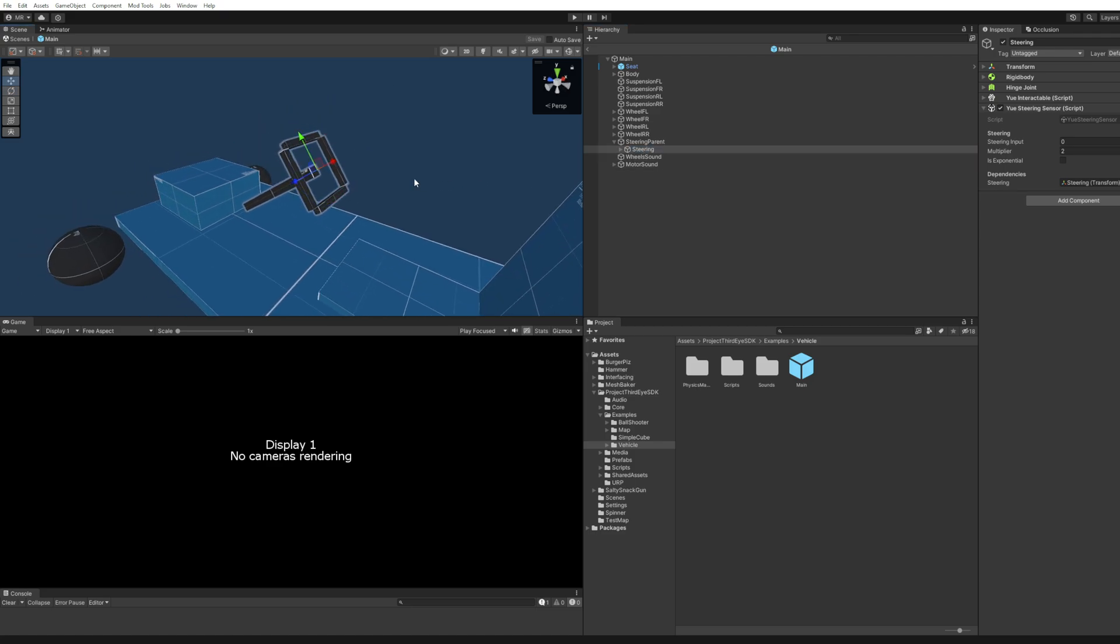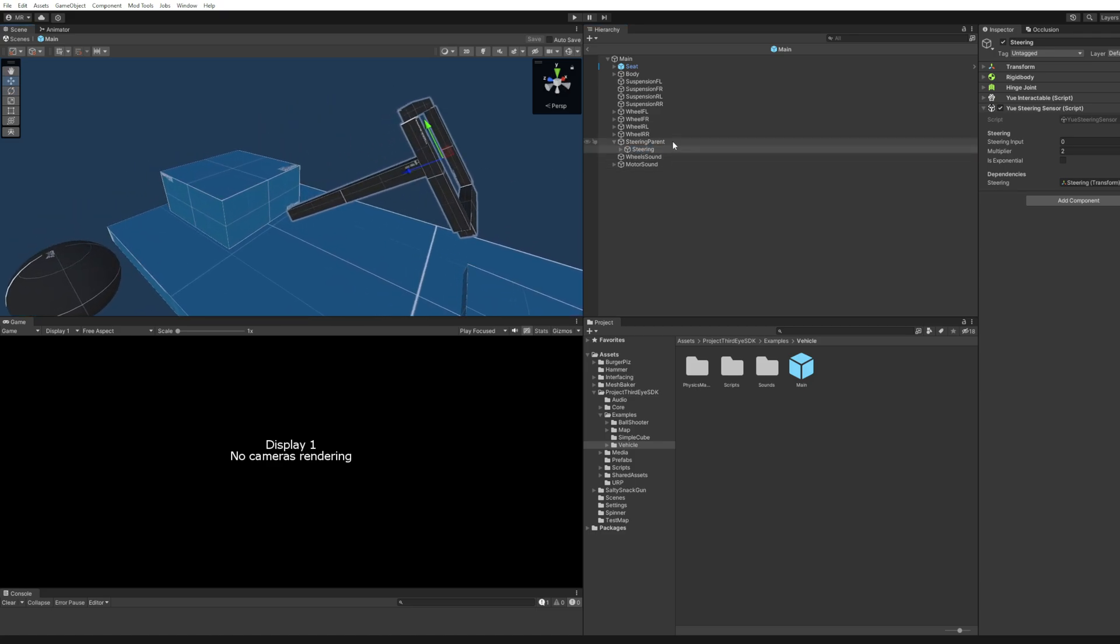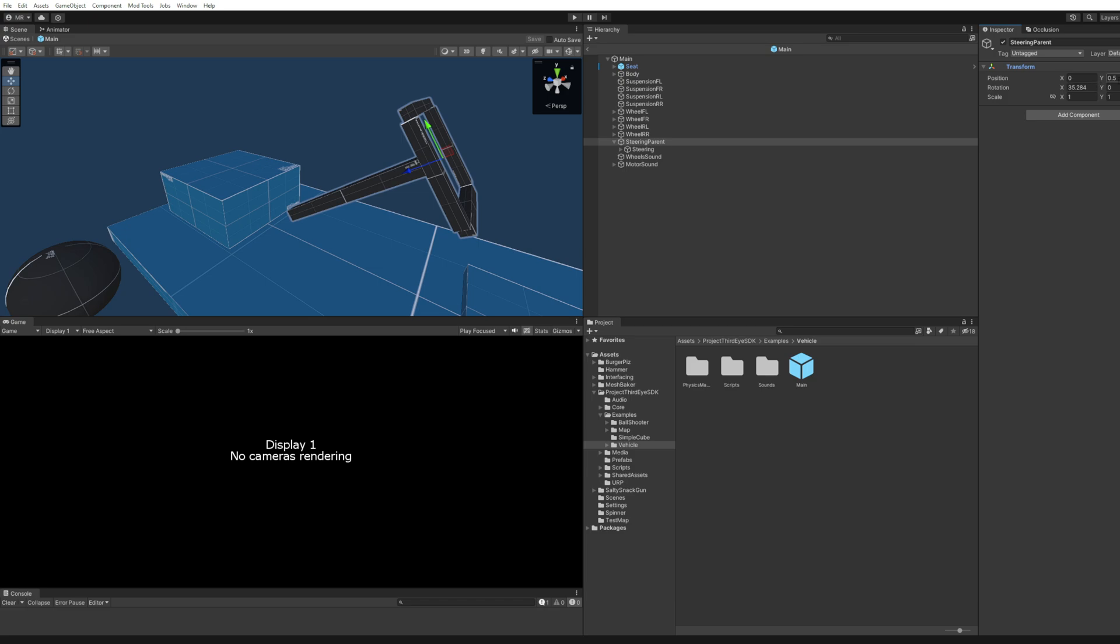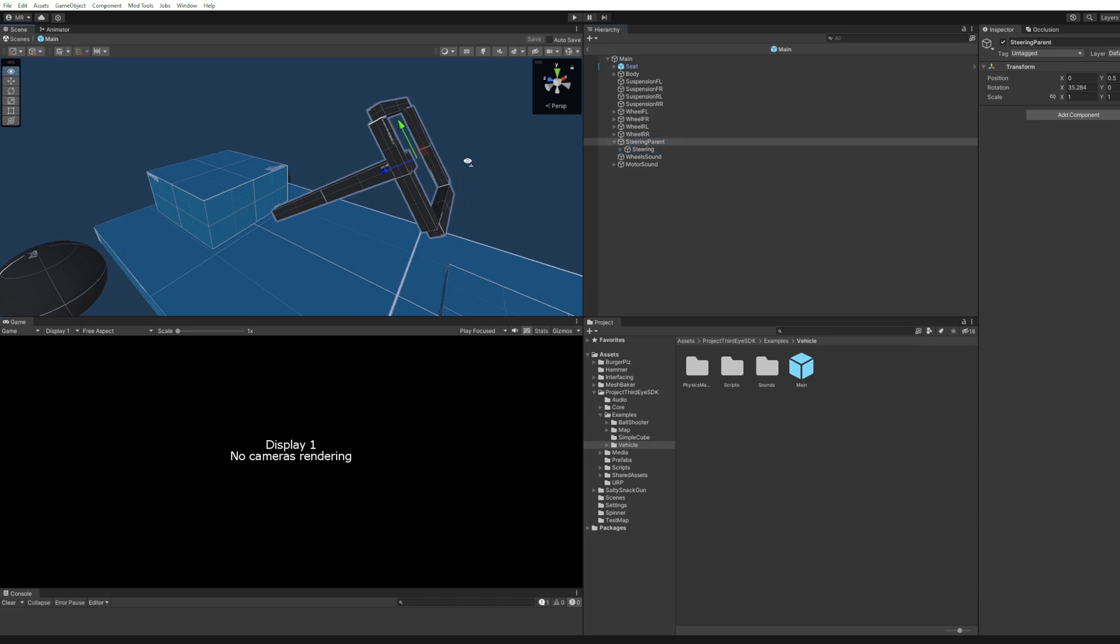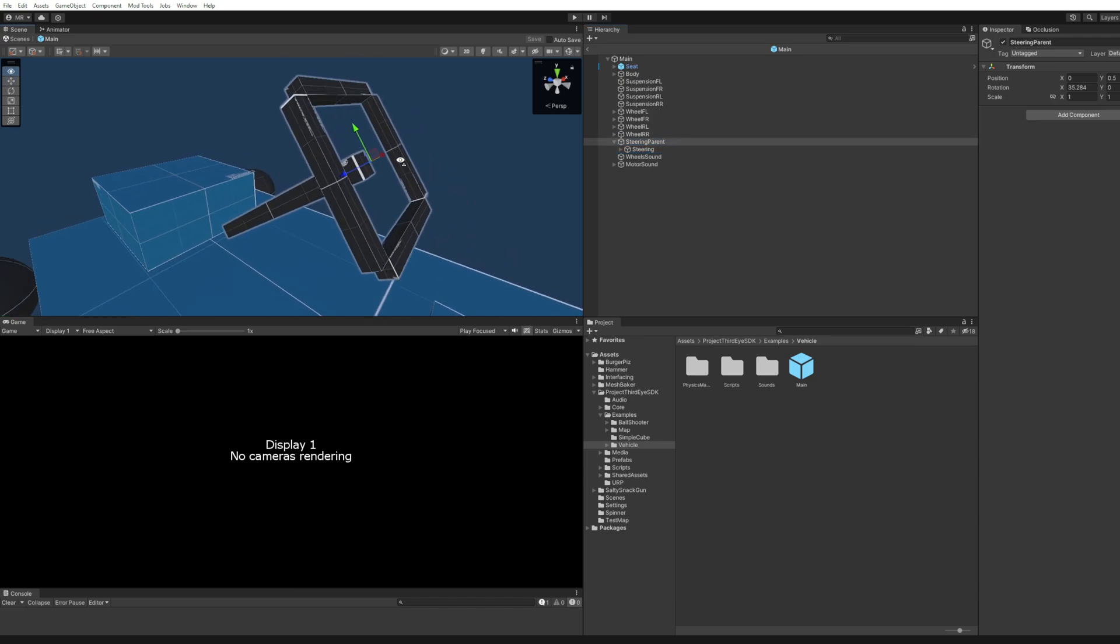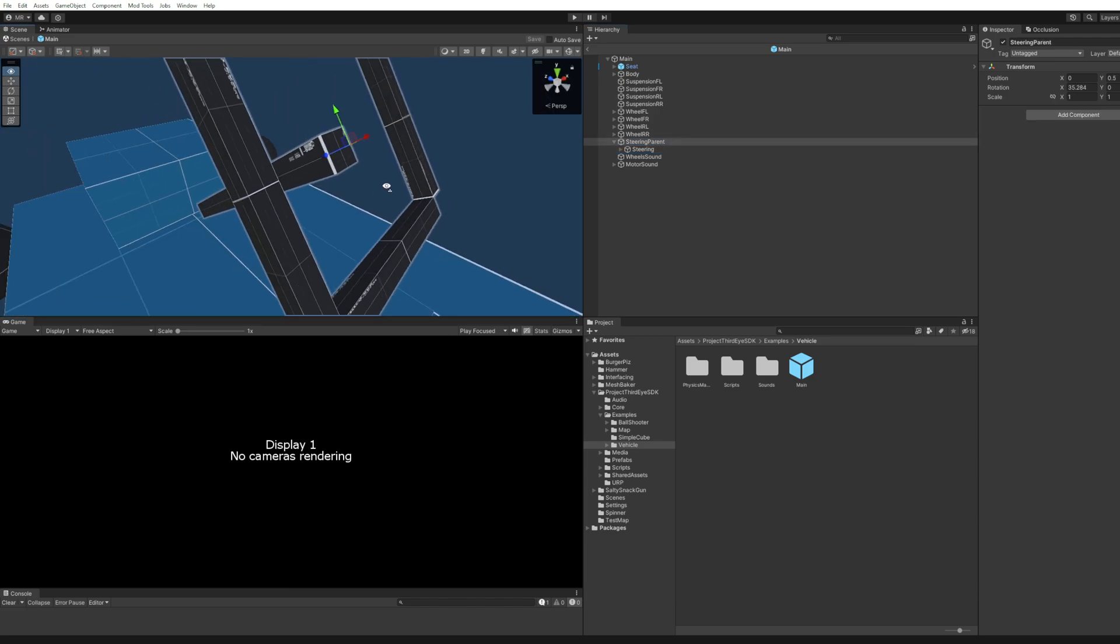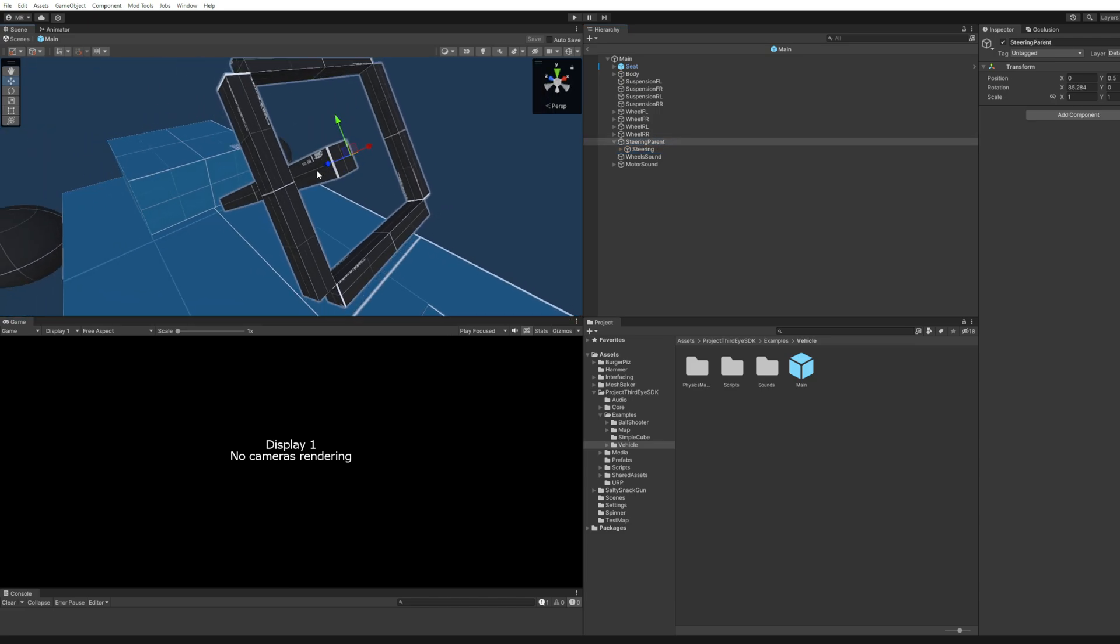The steering sensor should be in a parent object that has the exact same orientation as the steering. So that the steering object itself is at position 0, 0, 0 and rotation 0, 0, 0. And the orientation of this object should be forward. The forward axis should be the axle or the rotating axis.